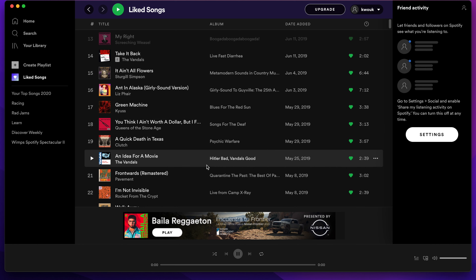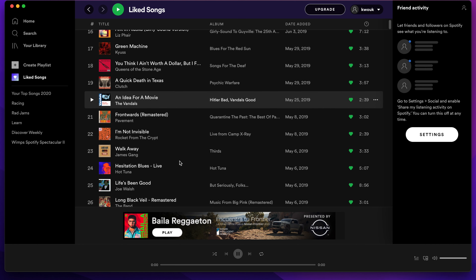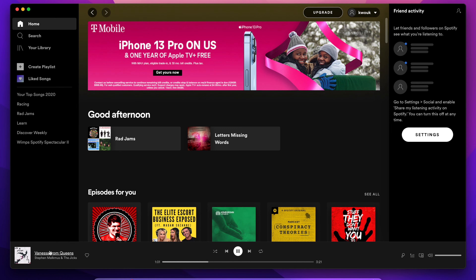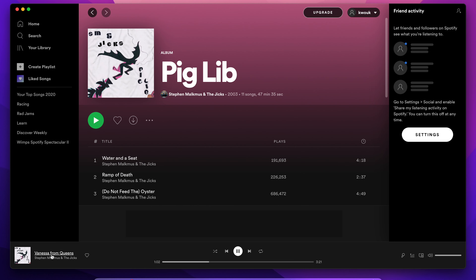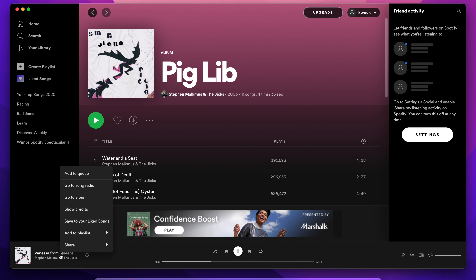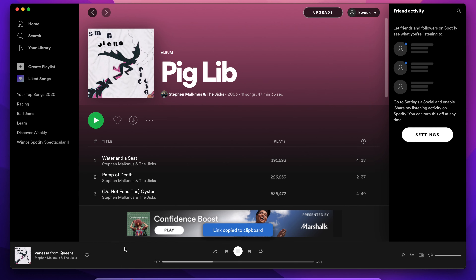The first step is to find what you want to share, whether that's a song, artist, or album. The basic process is: find what you want to share, copy the link, and then turn it into a code later on. But finding that link is a little bit different depending on what you want to share. For a song, right-click the song title, select share, then copy the link.